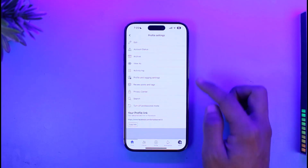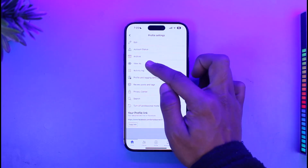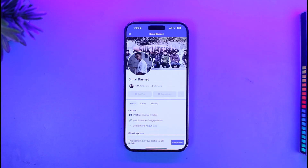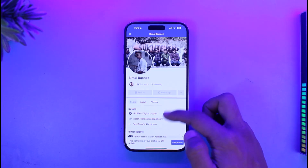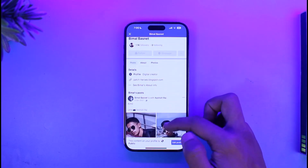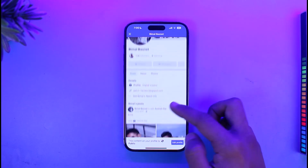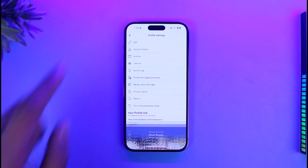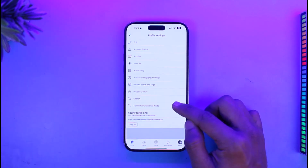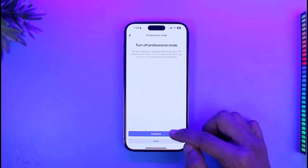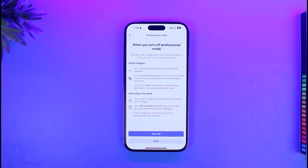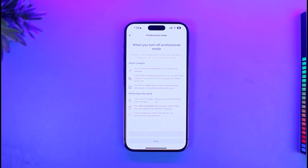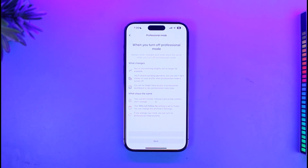If you tap on the three dots again and go to 'View As' — which shows how other people view your profile — you can see that other people will directly see your posts and will not see your featured collection. Now, if you want to unhide your featured collection, simply turn off Professional Mode. When you turn off Professional Mode and come back, your featured collection will remain there without any changes.